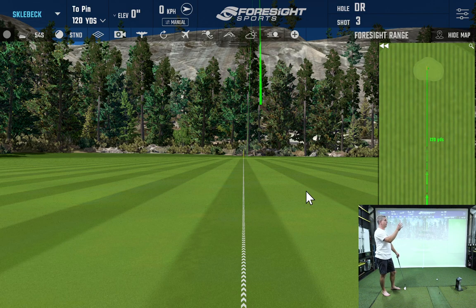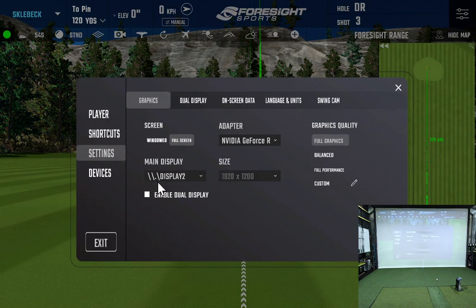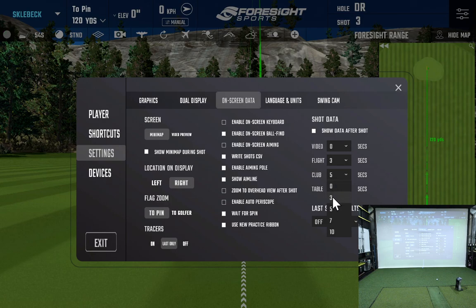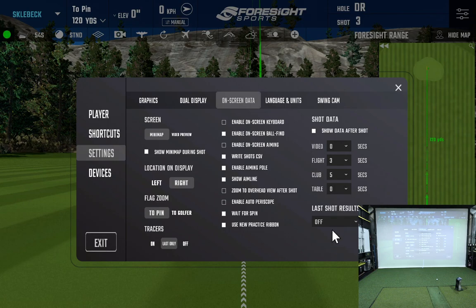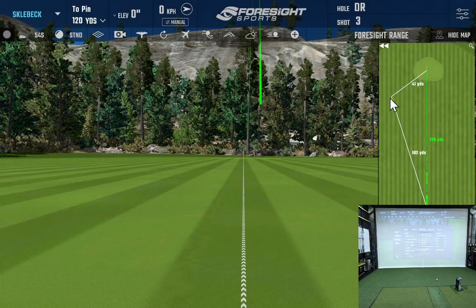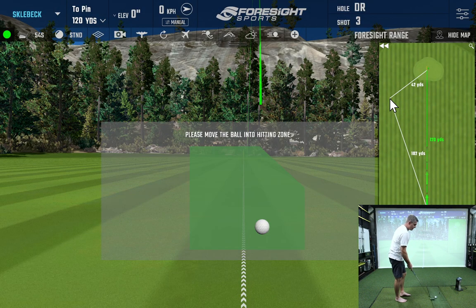So how do we set up dual monitors and shift where the club data or practice facility comes up? Let's get into the settings. Under on-screen data, this is where you change the shot data — the club analysis screen. I currently have it set to five seconds. You have options for zero, three, five, seven, and ten seconds. I also have the flight screen on. Currently the video swing analysis is turned off — I can come here and turn it on for three seconds and hit apply.